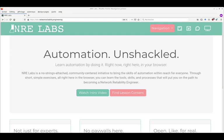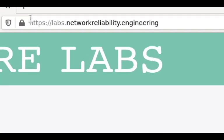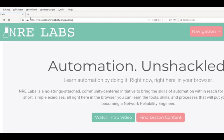This is a quick demo of the NRE Labs platform. We are connected to the real platform at labs.network.reliability.engineering.